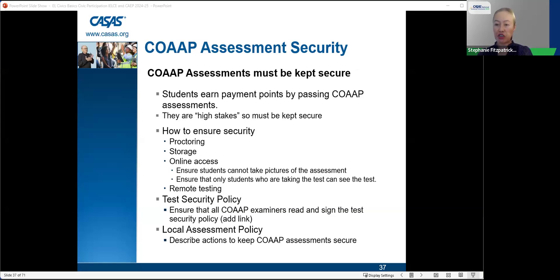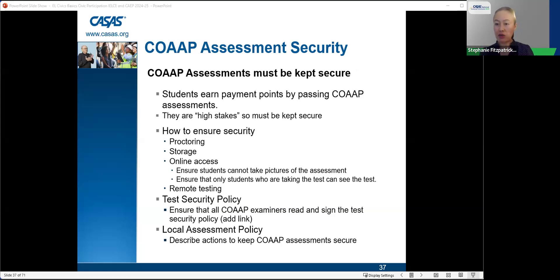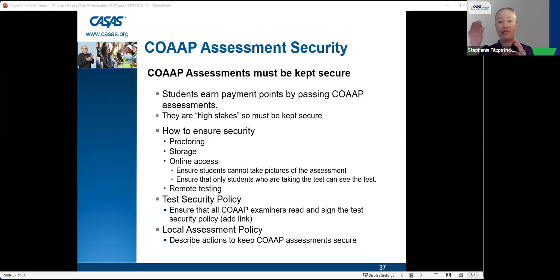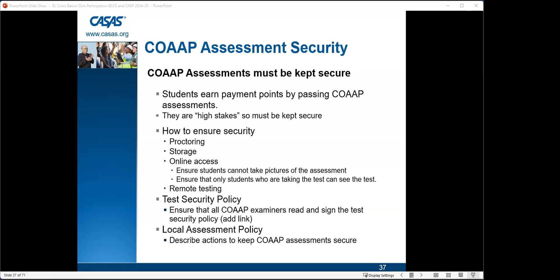For clarification on payment points: for EL Civics, as long as the student has a pre- and post-test, we don't look at the scores. As long as we can see they have a pre- and post-test and they pass the co-op assessment, they will get a payment point. You should check your data — EL Civics payment points don't relate to NRS level score thresholds in the same way. If students were incorrectly excluded, contact your program specialist.